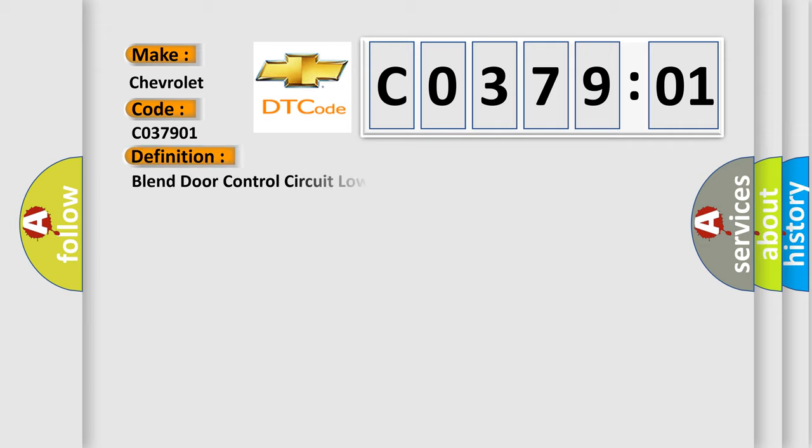The basic definition is: blend door control circuit low.